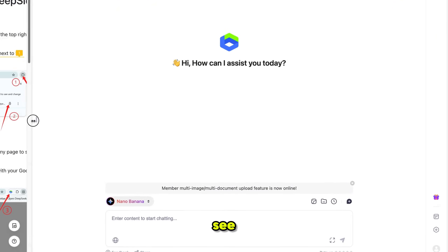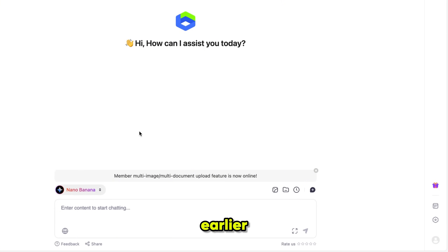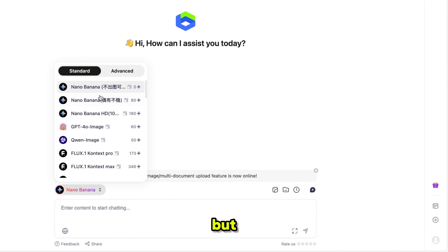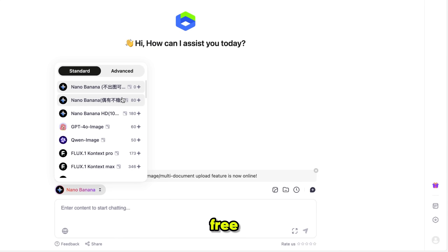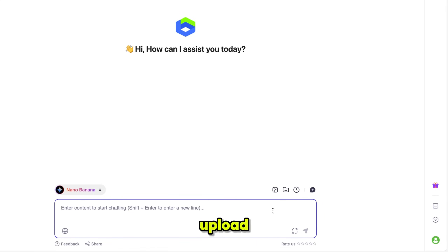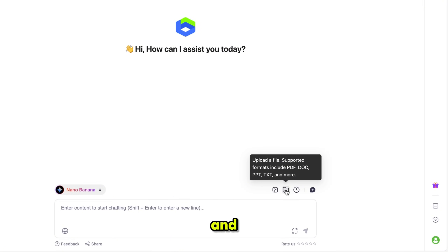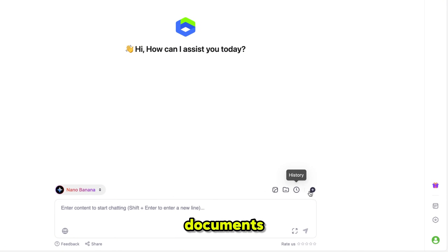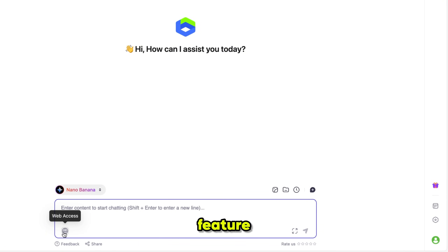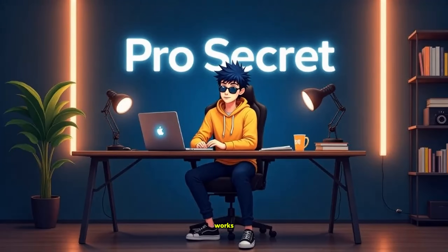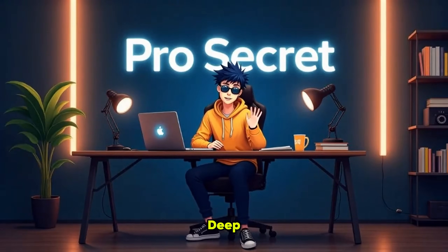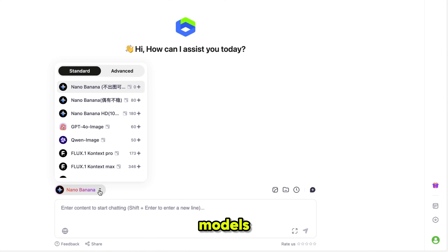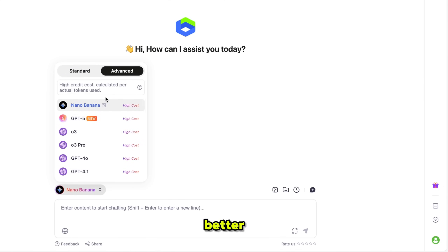As you can see, all the models I mentioned earlier are available right here. NanoBanana is totally free — no credits, no limits, no charges at all. You can upload reference images, PDFs and documents, and even use the web search feature and many more functions. It works just like ChatGPT, but the difference is that DeepSider includes all the top models together, which makes it even better.